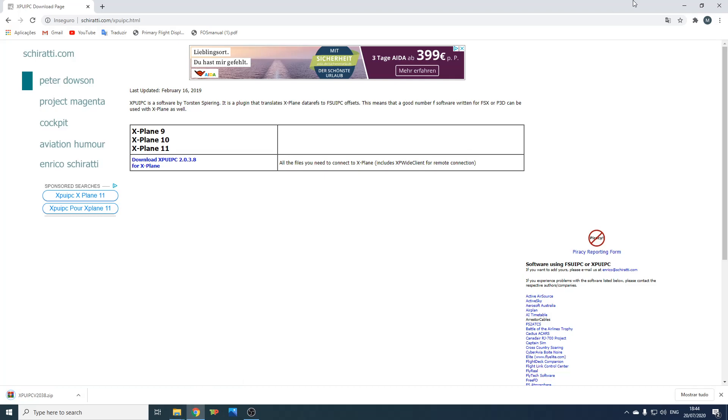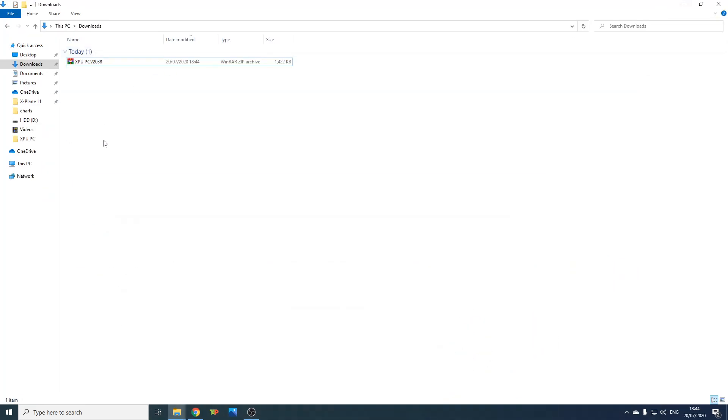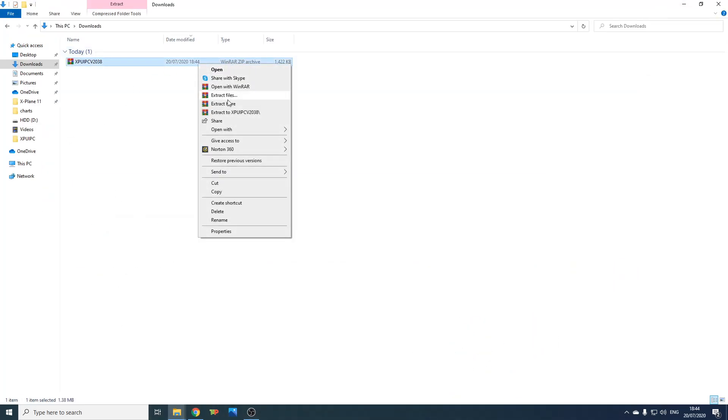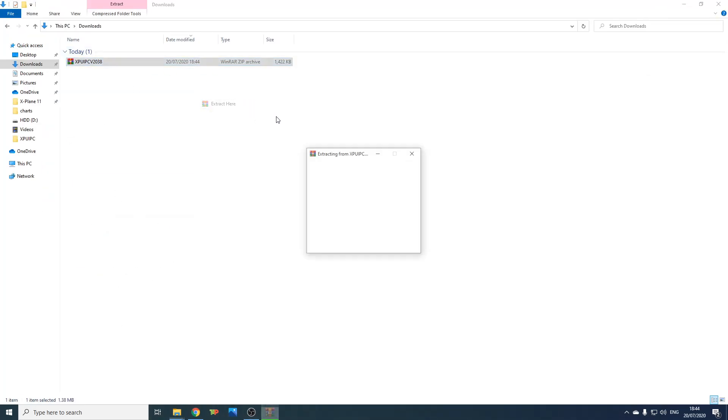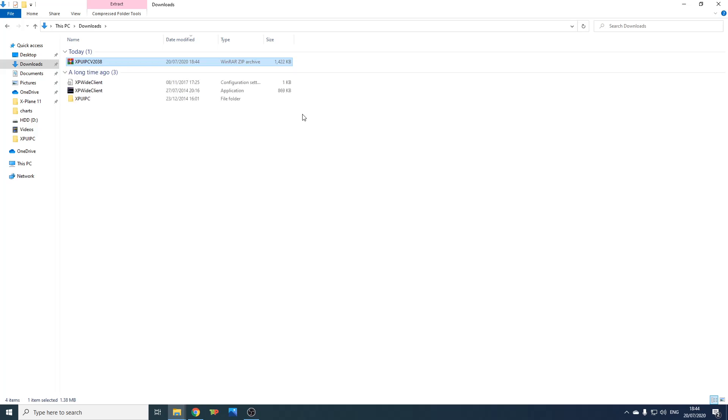Jump to your downloads folder, extract the zip file. You'll need WinRAR or 7-Zip.